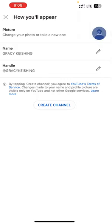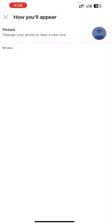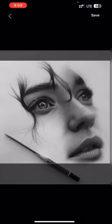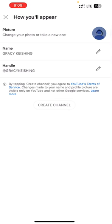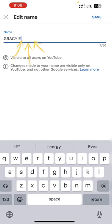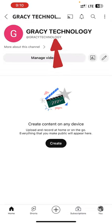Press 'Create a Channel' and it will take you to a new page. If you don't have any channel, press 'Create Channel.' Now add a profile image either by taking a photo or choosing one from your phone. Then we will change the channel name — in my case from 'Grassy Casing' to 'Grassy Technology' — and it has been completed.